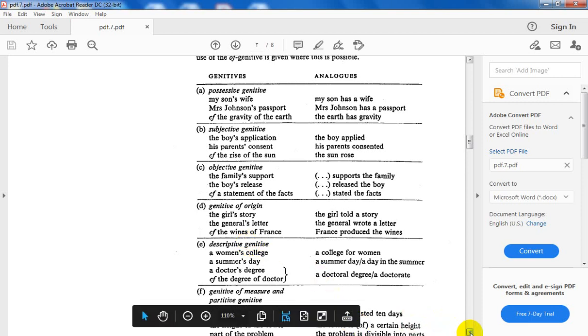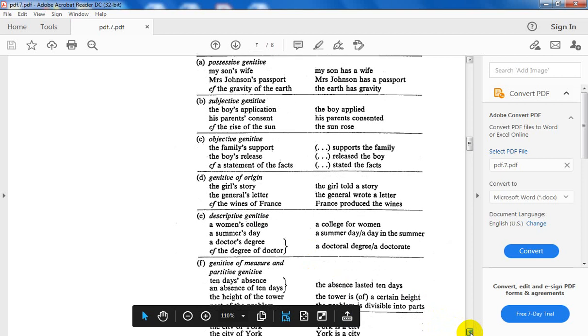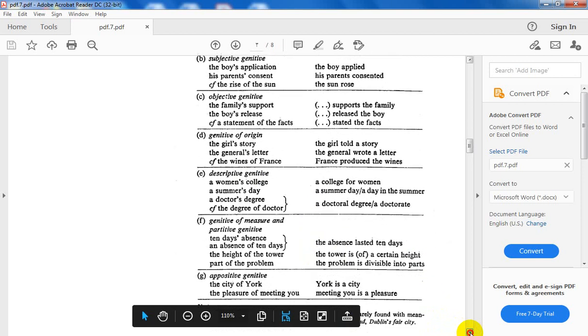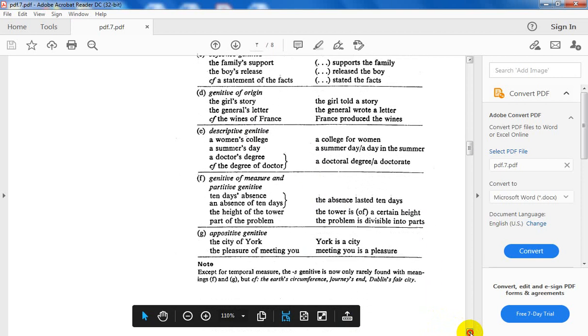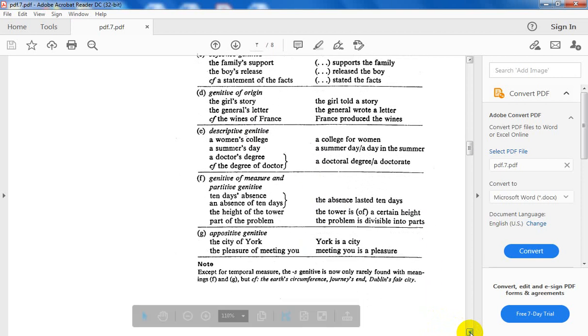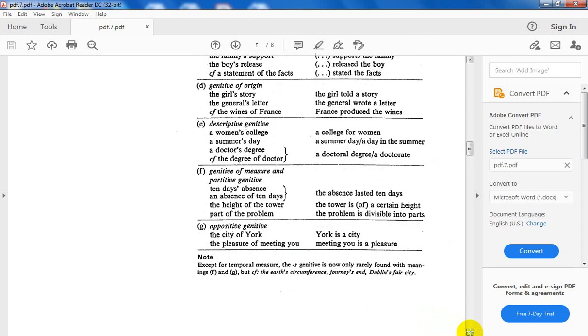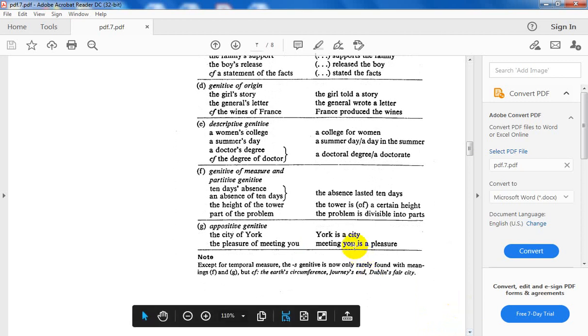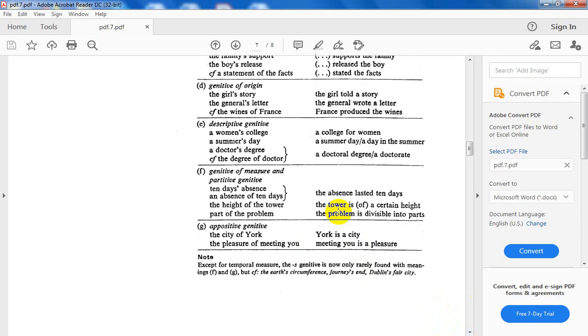Move to the fifth one, which is descriptive genitive, just to describe the noun with s-genitive. A women's college: a college for women. A summer's day: a day in the summer. A doctor's degree: the degree of the doctorate. Both a doctoral degree or a doctorate are okay to have.